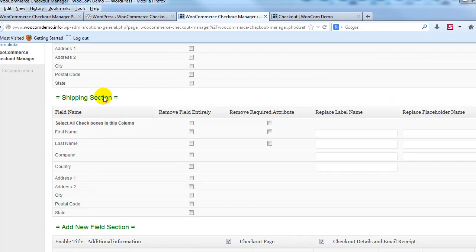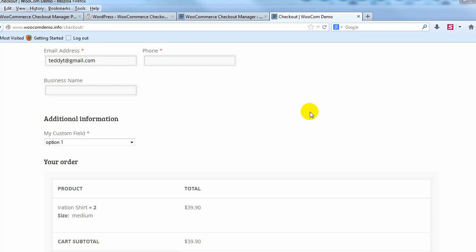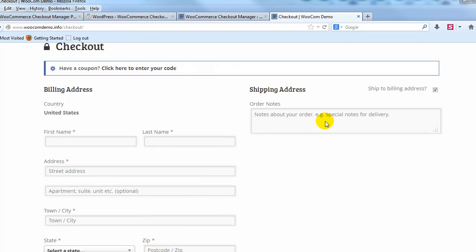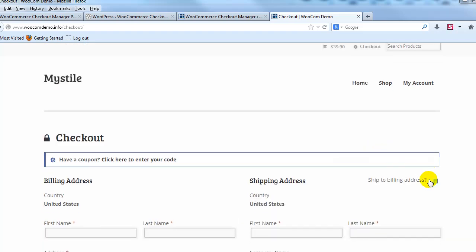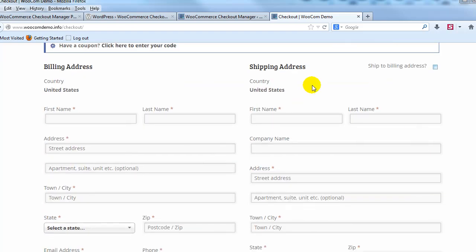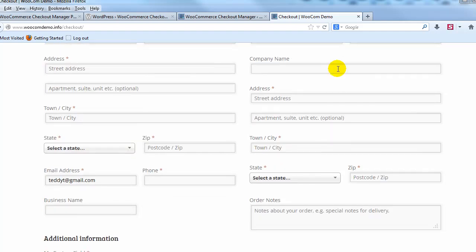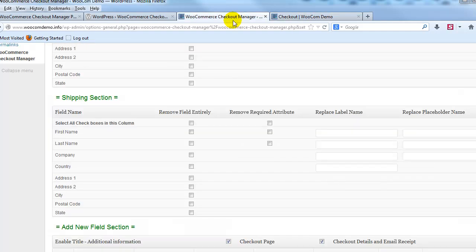And then I didn't even touch on the shipping section, obviously you can also customize everything over here for the shipping address info as well. That's all controlled right here.